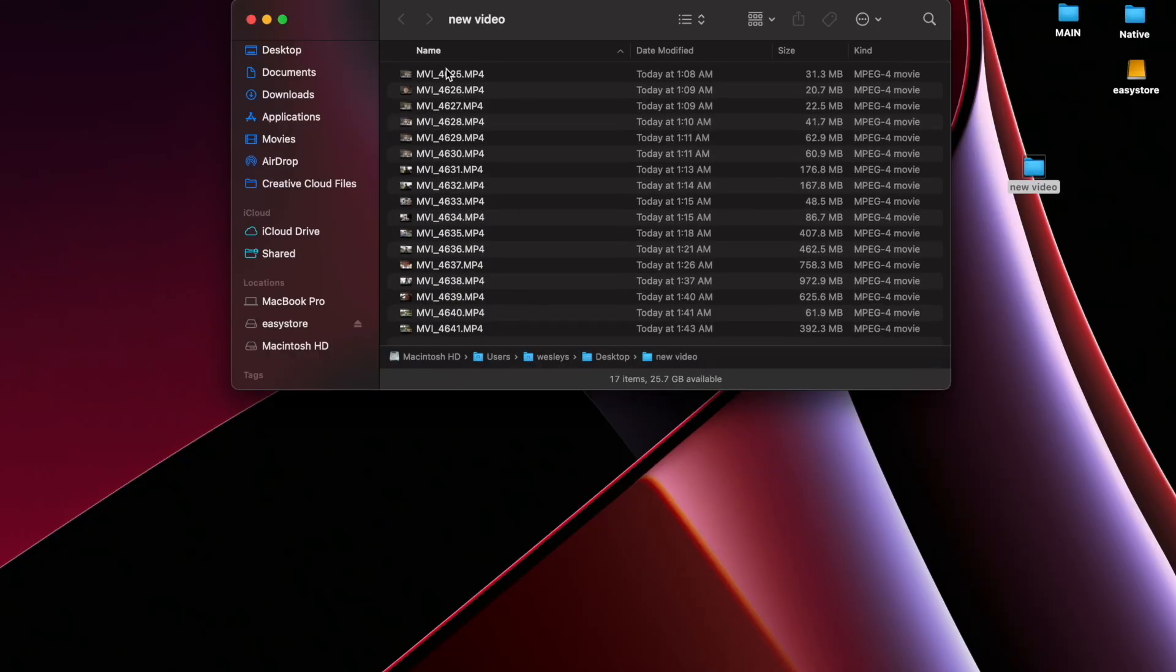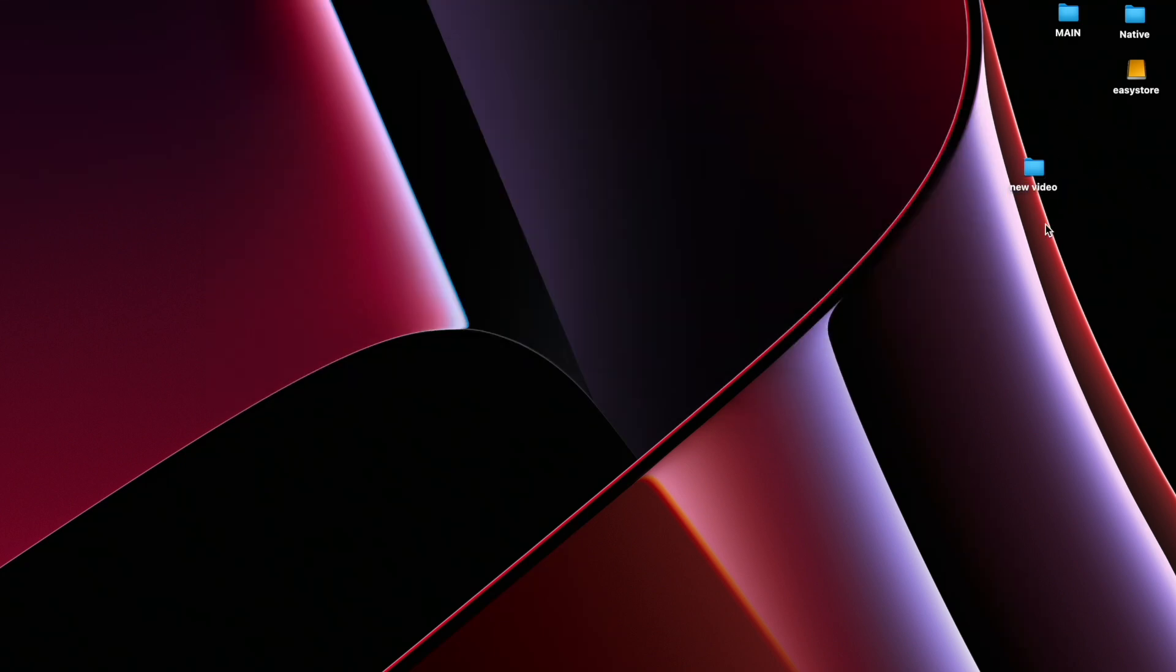So now all your files are in your computer. Just remember where you put it. I have it here in my new video folder. But yeah, that's it. This is the simplest and easiest way to get your files that are on your SD card onto your computer. There is another way that you can do this. Click on any of the videos up on screen right now and I'll see you guys in the next one.